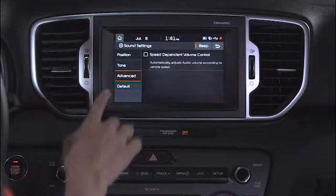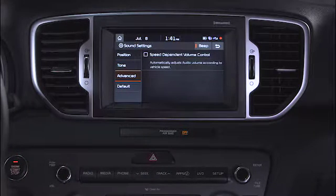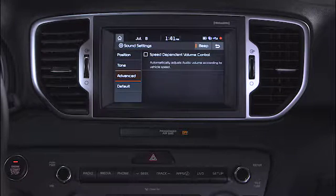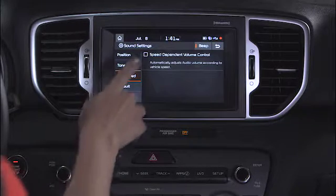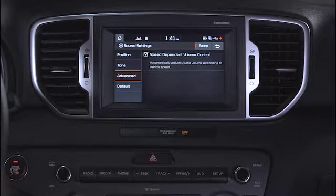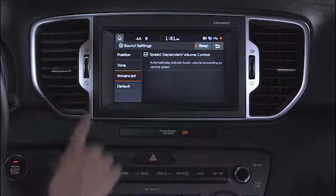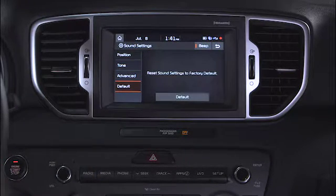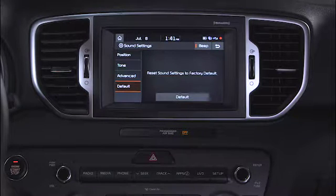Selecting the Advanced Settings allows you to activate the speed-dependent volume control system, which will automatically raise and lower the volume to compensate for ambient road noise. The Default option will allow you to reset the system back to the original factory settings.